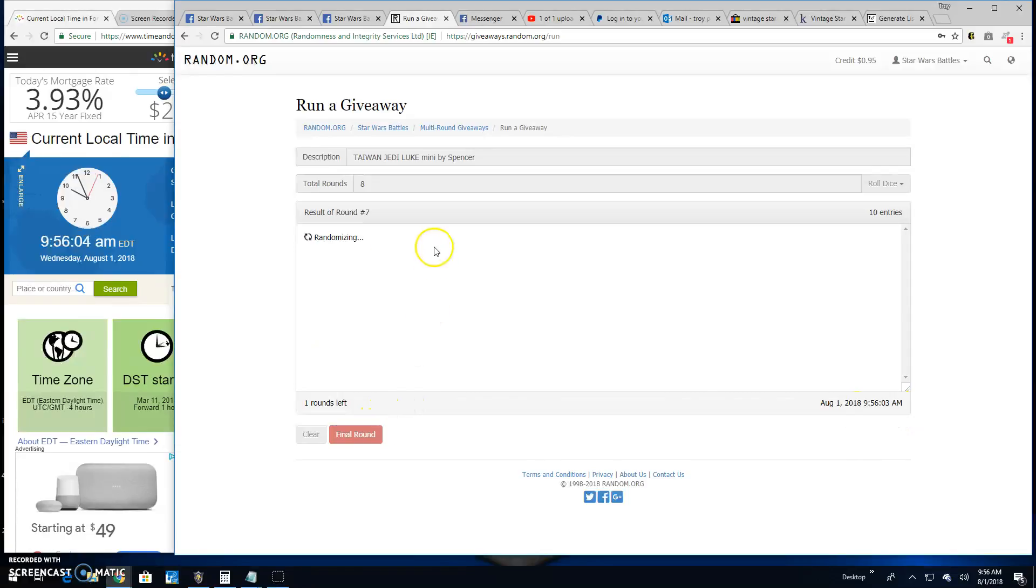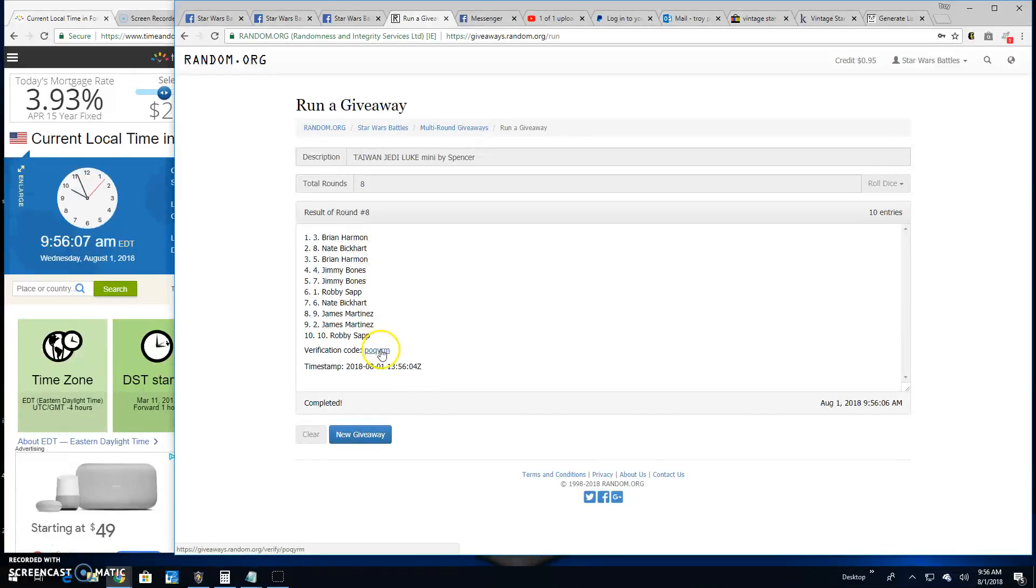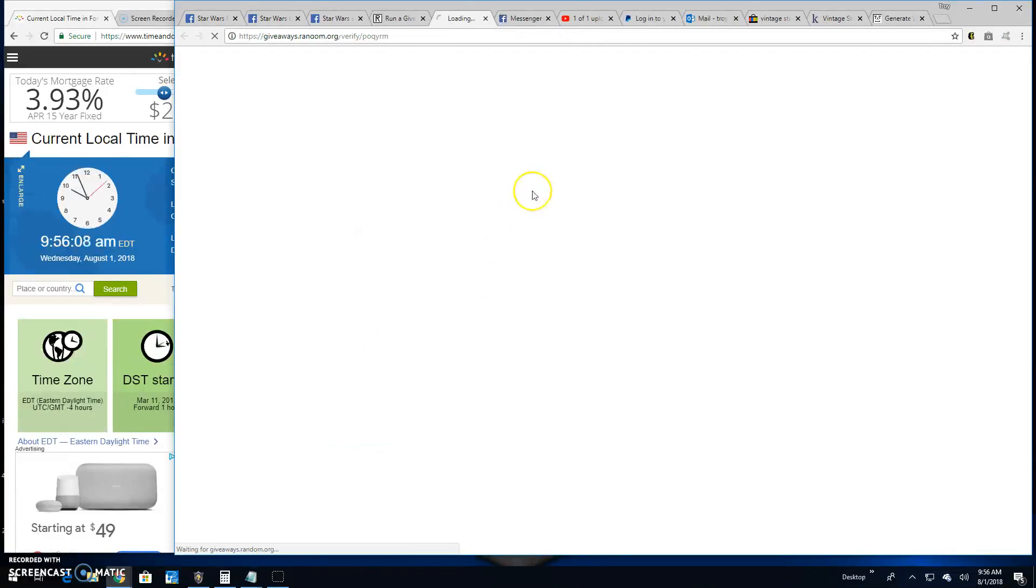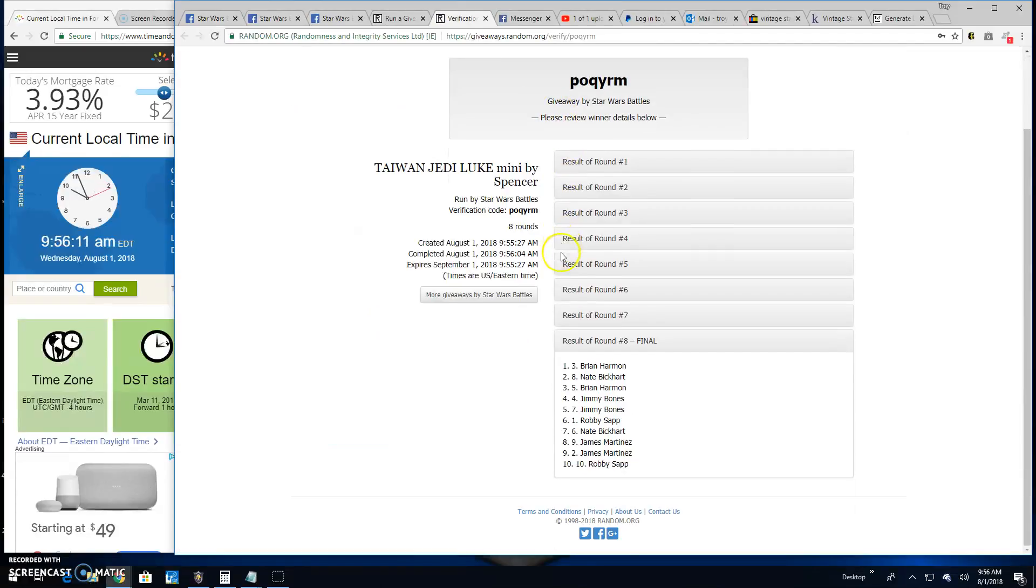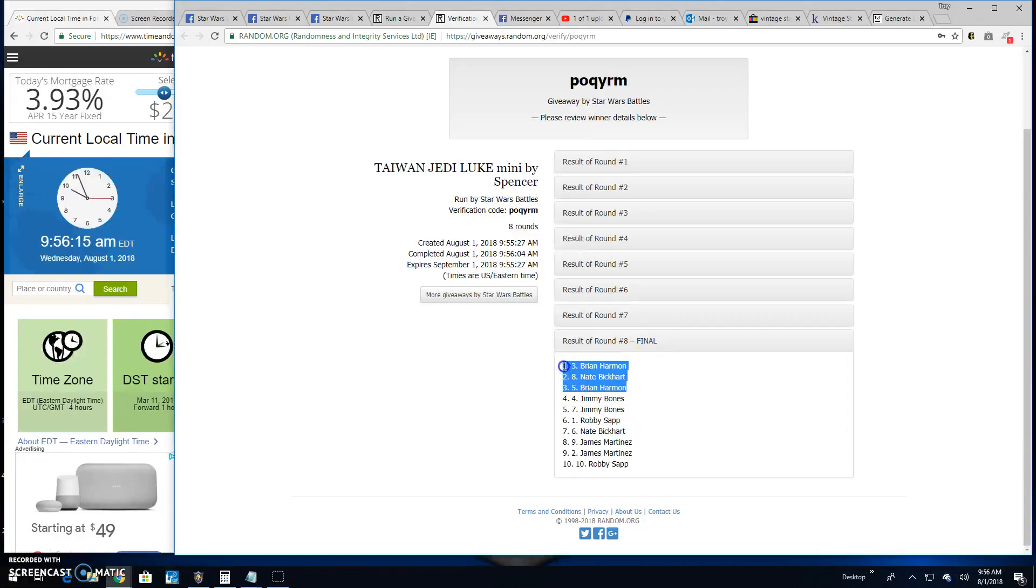The top three are Brian, Nate, and Brian. Congratulations. Verification code is P-O-Q-Y-R-M. Round is eight. Top three are lines 3, 8, and 5.